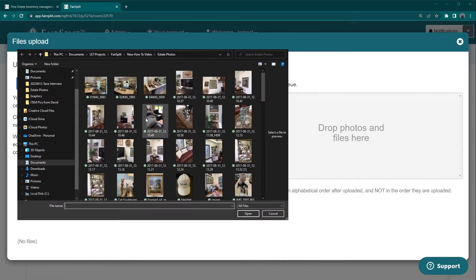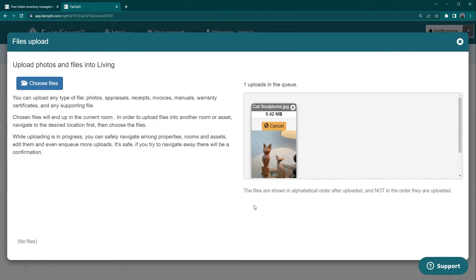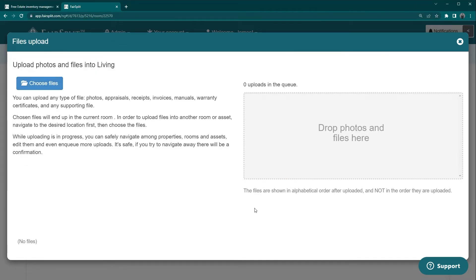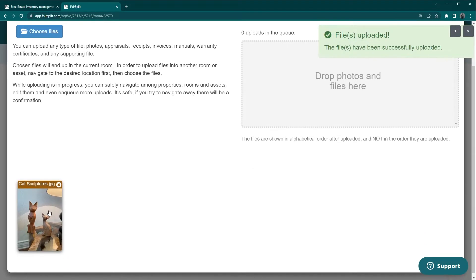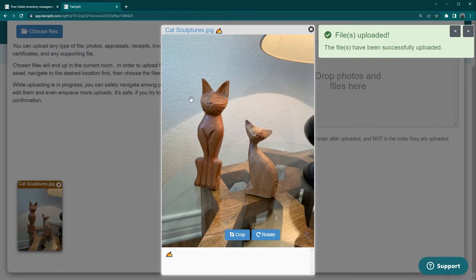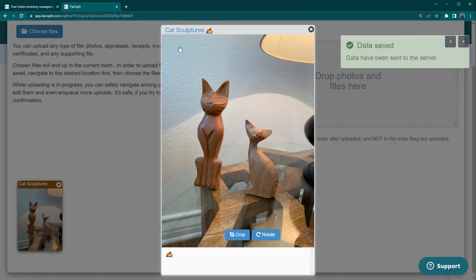If by chance you named the photos on your computer to indicate what the photo is, you may simply edit the file name once in FairSplit by removing the .jpg from the file name. Proceed to the next room, etc. until done.